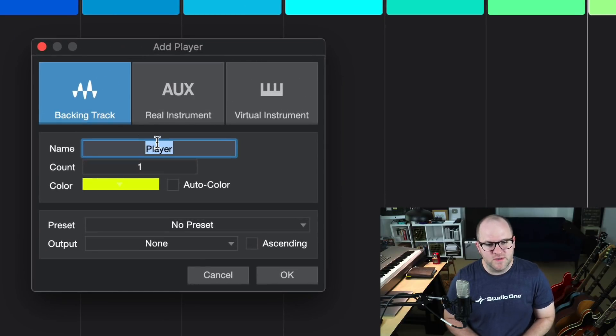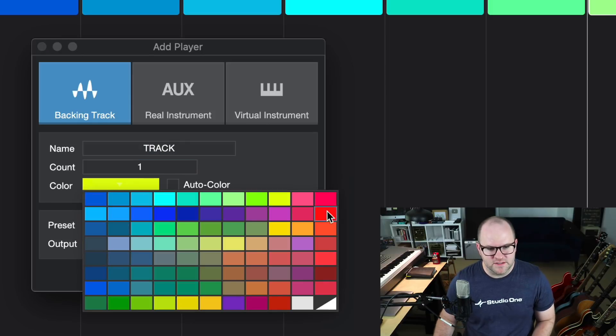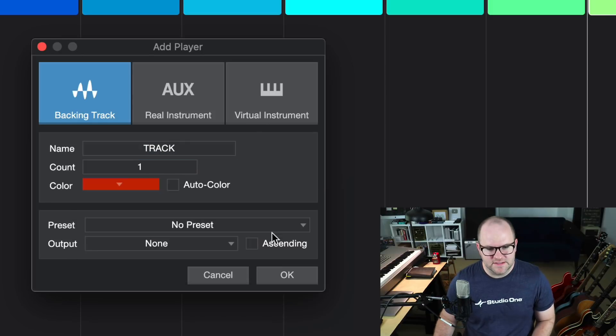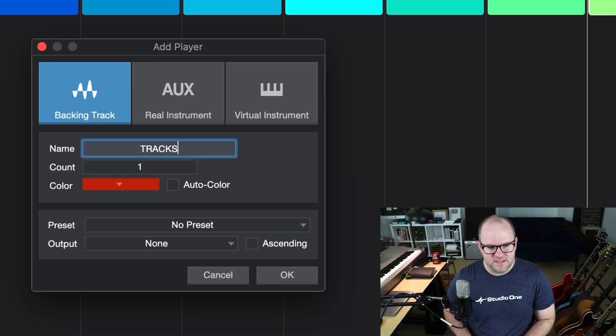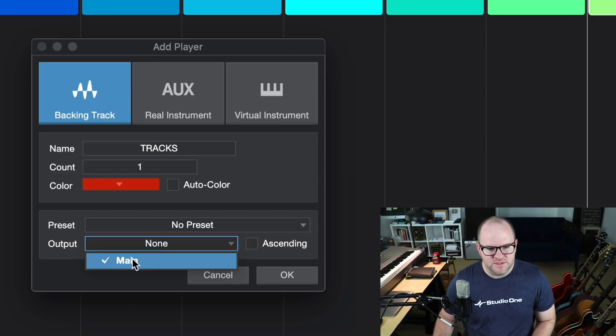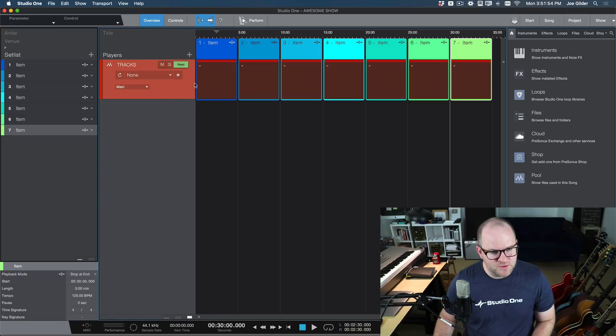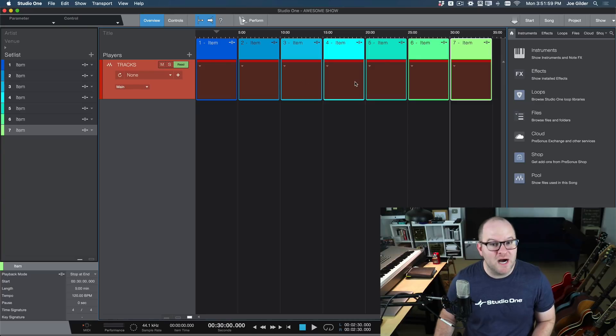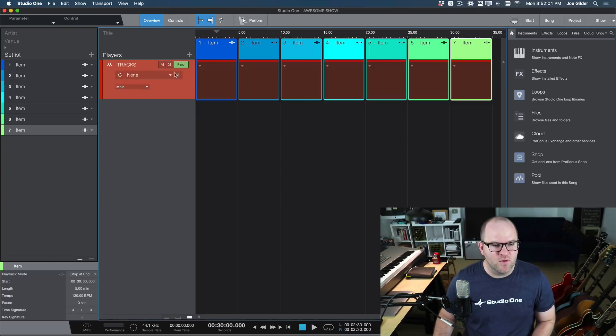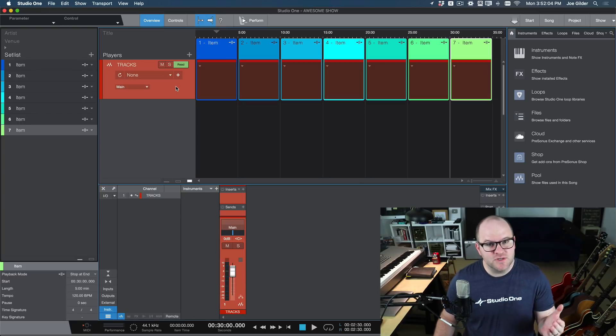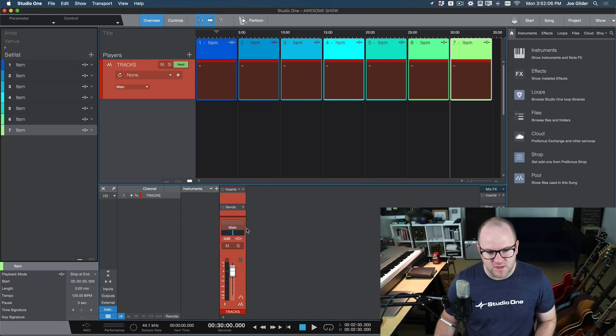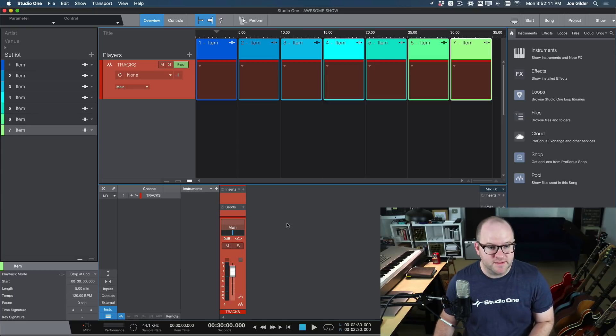Where does the actual music and audio happen? That happens on the players or tracks inside of the show page. So the first one I want to show you is the backing track player. We're going to call that tracks and make it red because that's the color of tracks, and we will send it out our main output. When that shows up, you'll notice these columns have been extended down. There's basically seven different boxes or blobs here for our tracks section. And if we hit F3, just like in our song page in Studio One, we'll open up a window where we can add plugins and sends. There's a main output, just like you would expect.